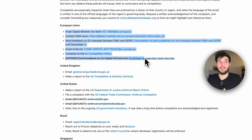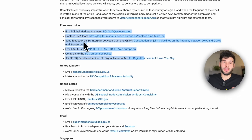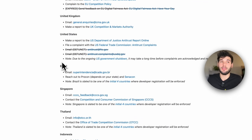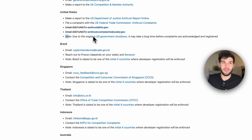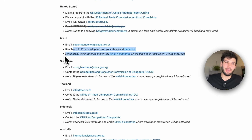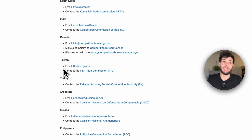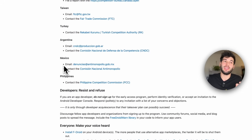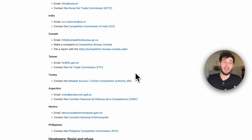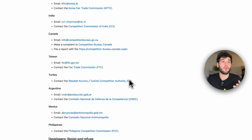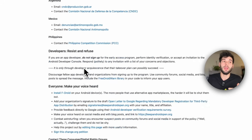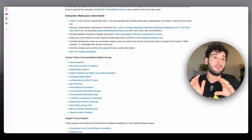If you want direct URLs, they link things in the European Union, the UK, the US, Brazil, Singapore, Thailand, Indonesia, Australia, Japan, South Korea, India, Canada, Taiwan, Turkey, Argentina, Mexico, and the Philippines. And if there's nothing on here for a region you're more familiar with, I'm sure you can contact the organizers of the website and let them know extra links that they can add.